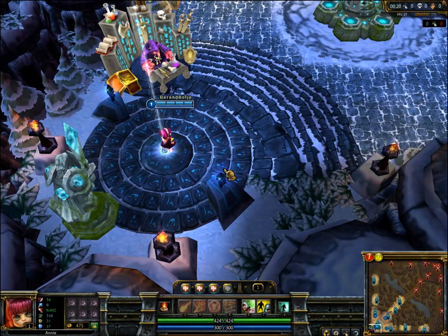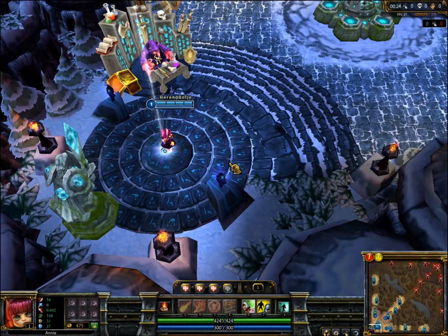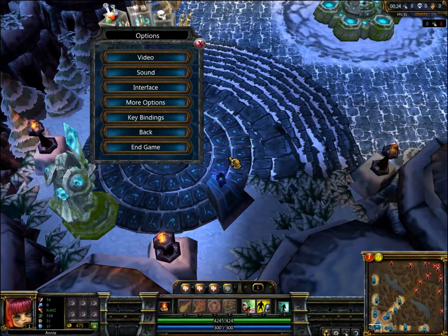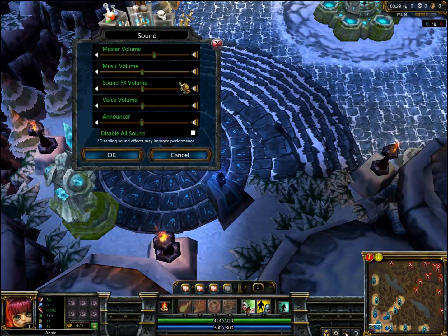Hey viewers, welcome to another video of the Casual Pro Gamer. Today we're going over my settings because people have been asking about them. First I'll do the sound ones, which are relatively easy.